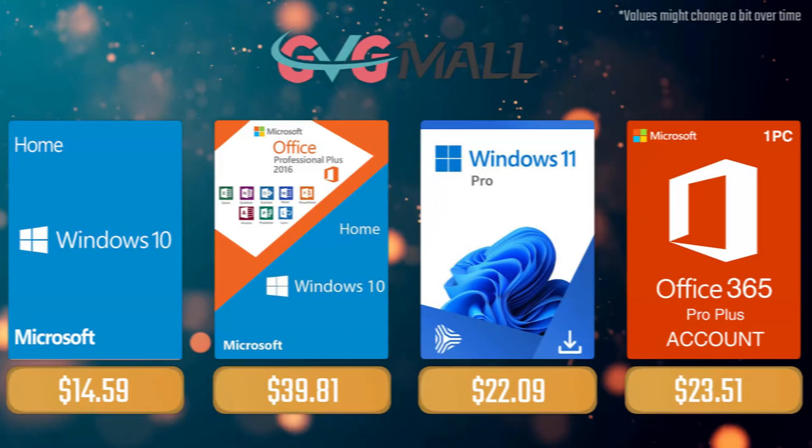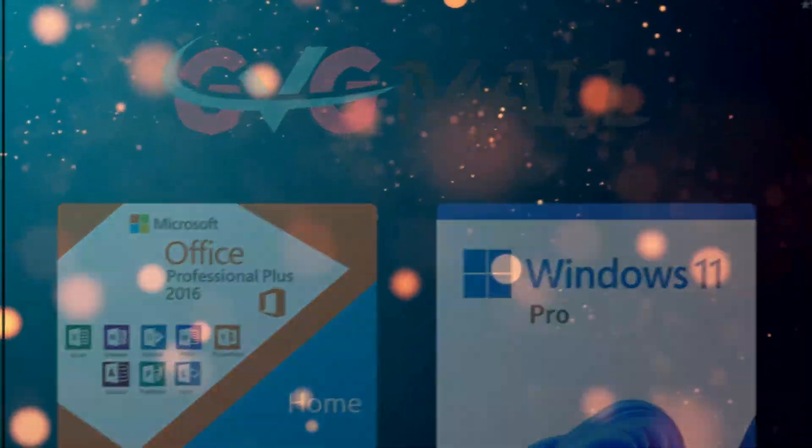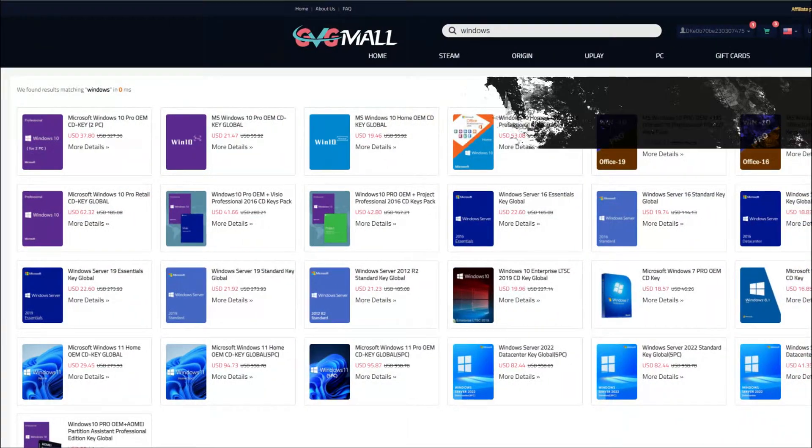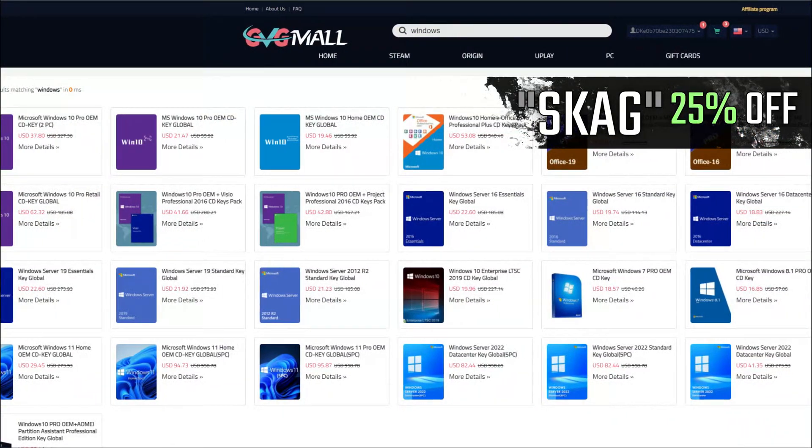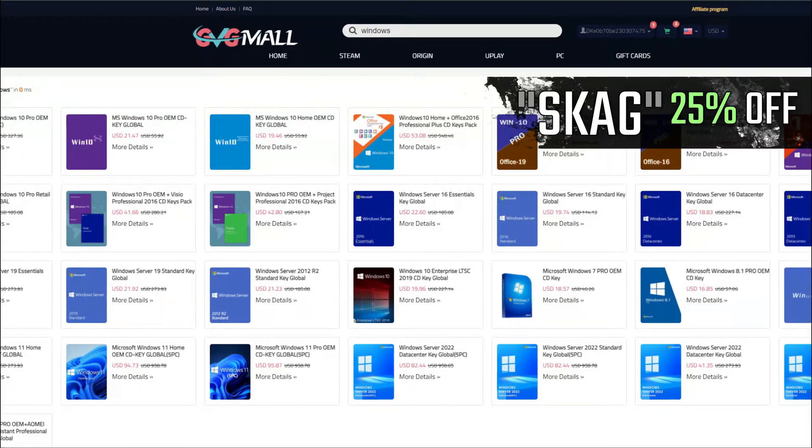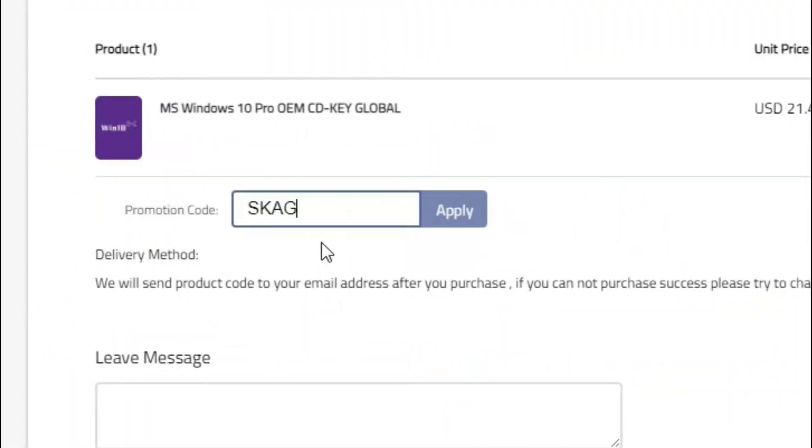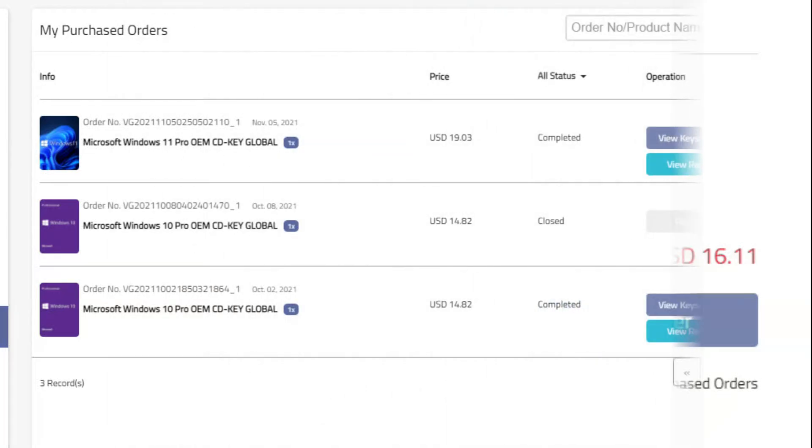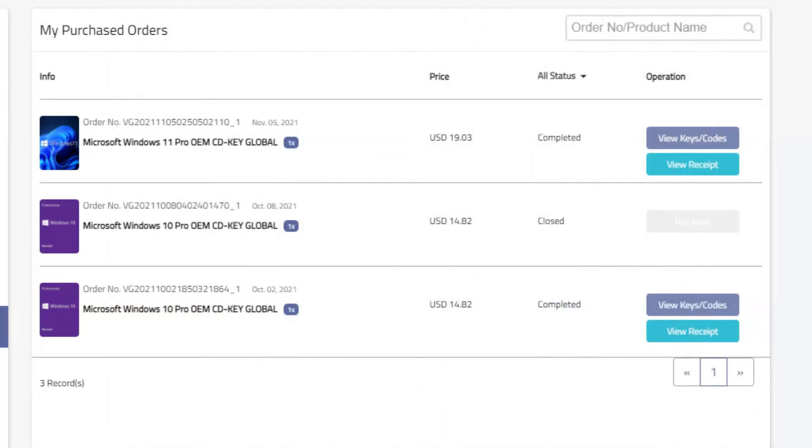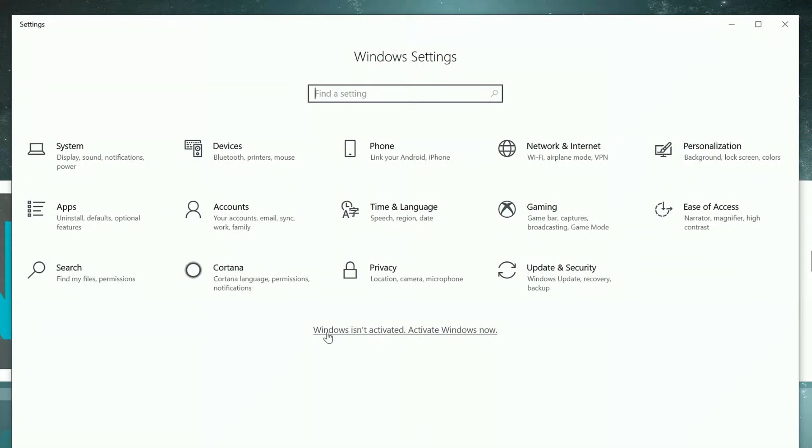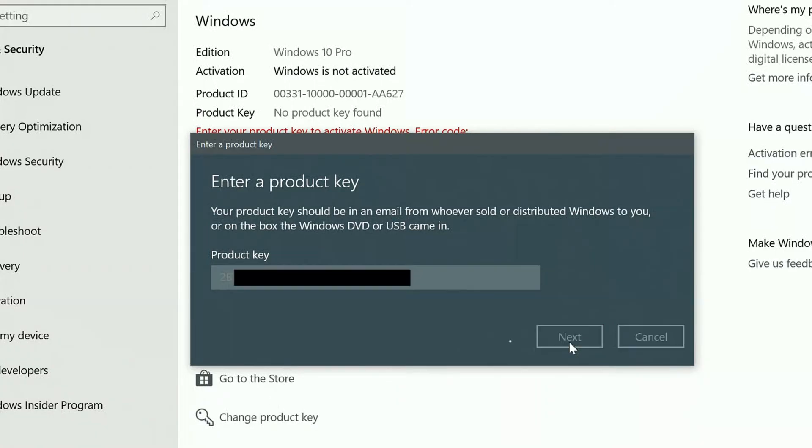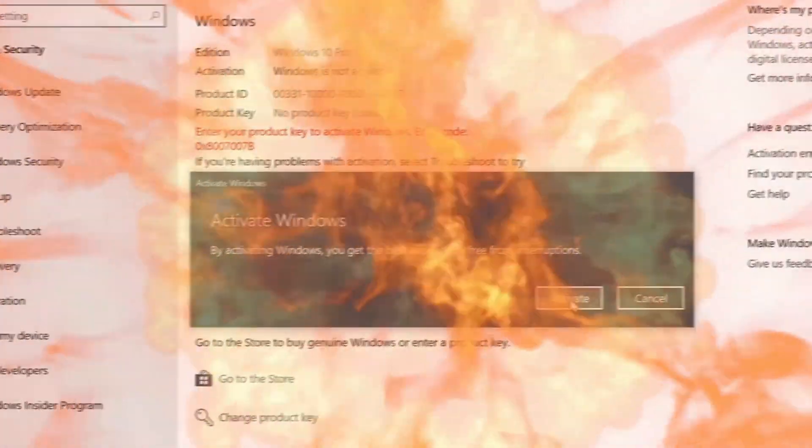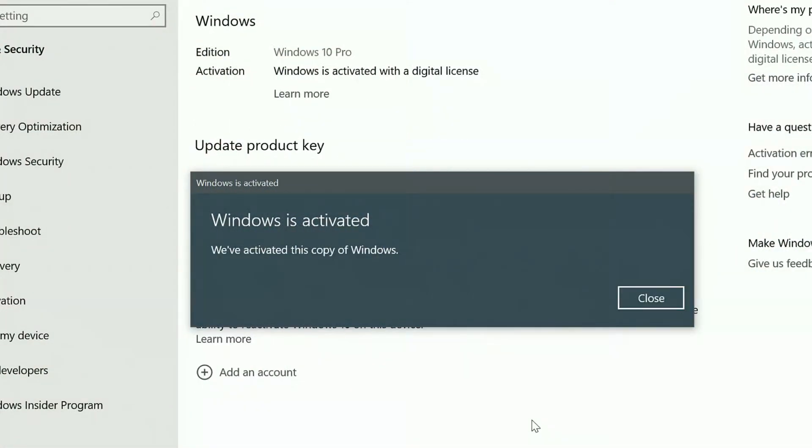Today's video sponsor is GVGMO. Using my SKG discount code leads to 25% off across several products, making a Windows 10 serial key only $16. After payment you'll receive the key in your account, and all you need to do is introduce it in your Windows settings and you have an activated system.